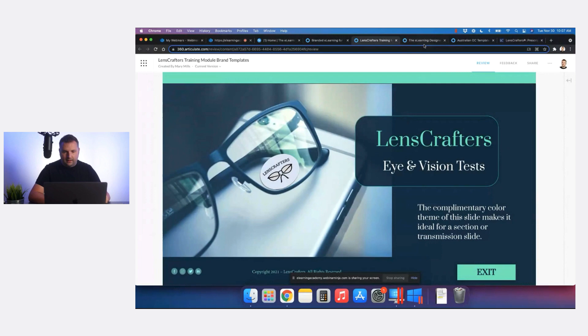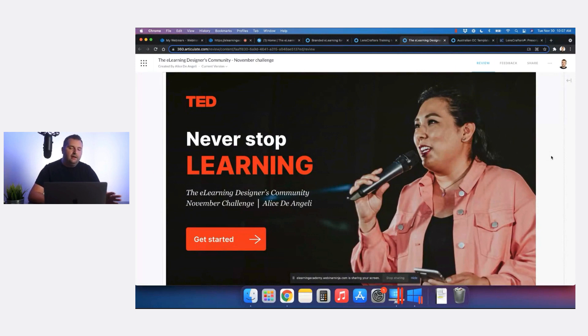The next submission is from Alice. I love this topic — I would have never thought to use TED, the TED Talks organization, as a template. But this one turned out really, really well. If somebody were to send this to me, I would think this was created by somebody at TED.